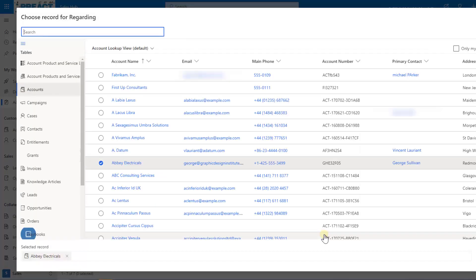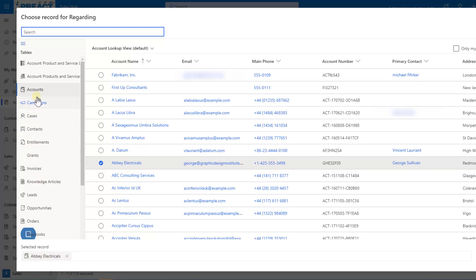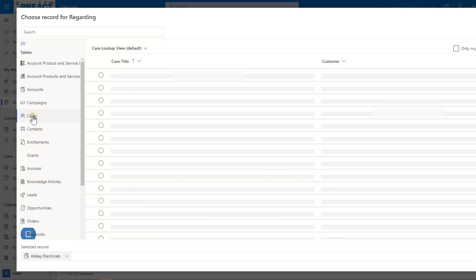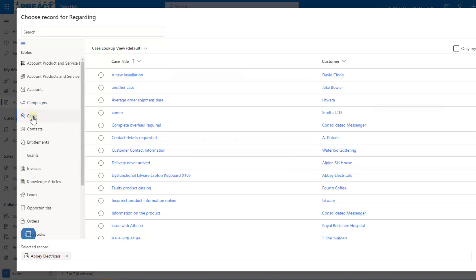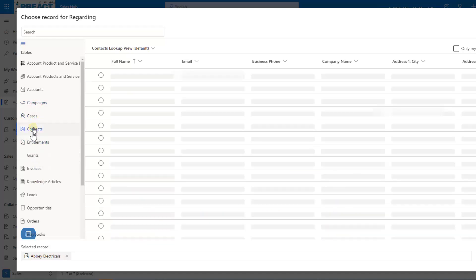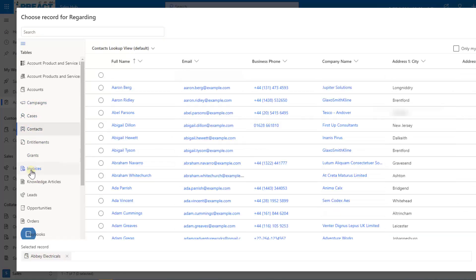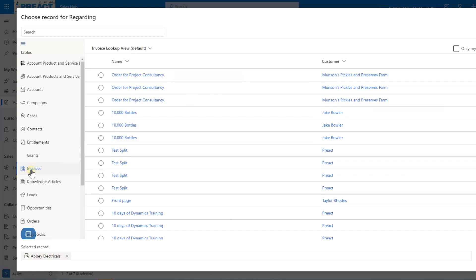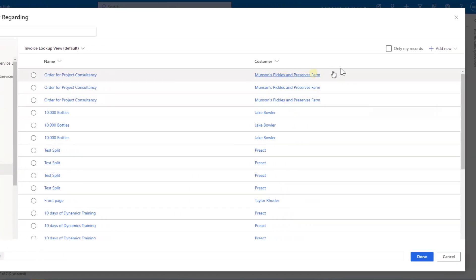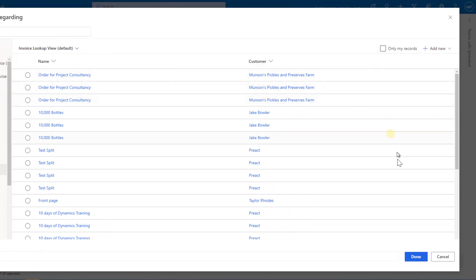Same features where we can do a filter, we can search, but this time it will put in all of your tables from your database. So you can then go in and say this is regarding cases, it's regarding contacts, it's regarding invoices. You can then specify between these different tables what it's regarding. You've got the same features as I just showed you as well.